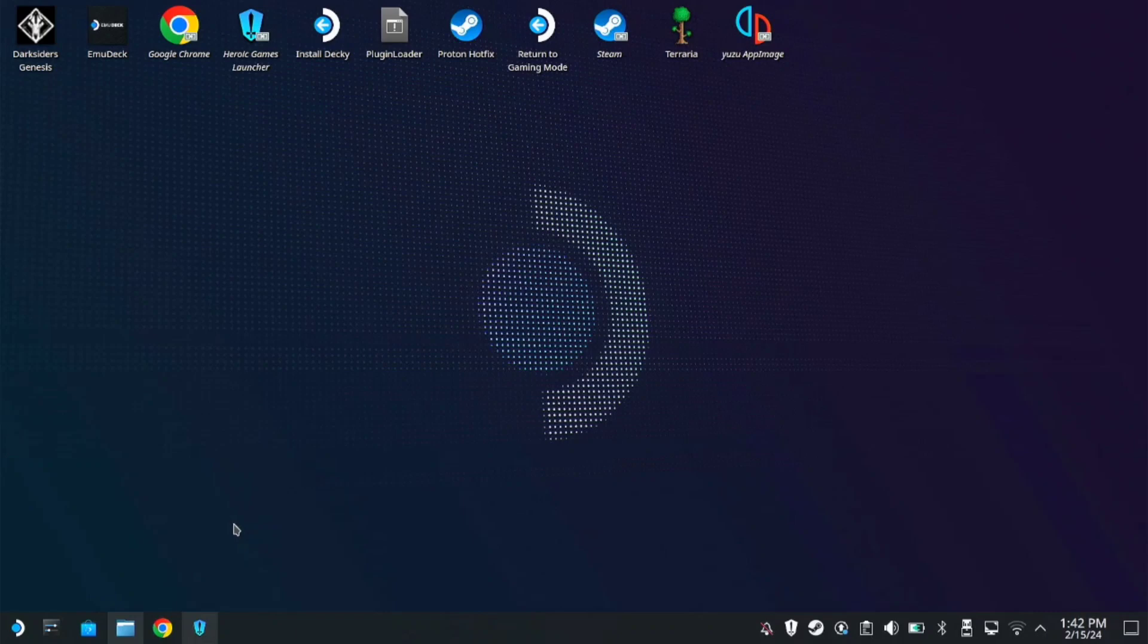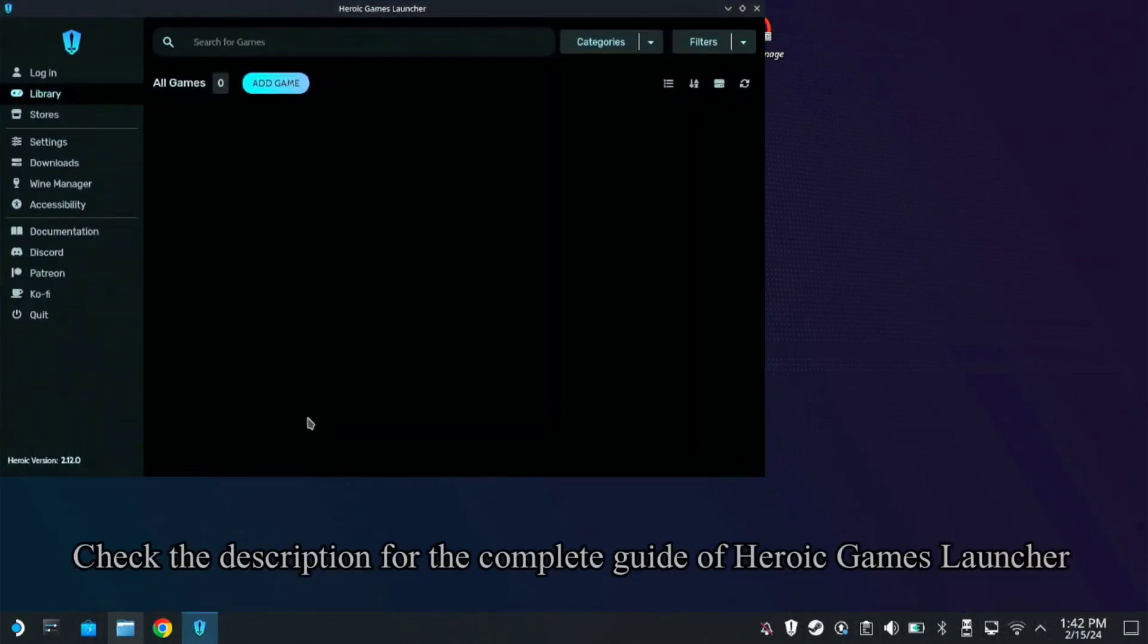This is Lies of P. It's already had a crack version or a repack version. Here's how we can install it on the Steam Deck. Unfortunately, you cannot play it as a non-Steam game. So here, we're going to use Heroic Games Launcher.